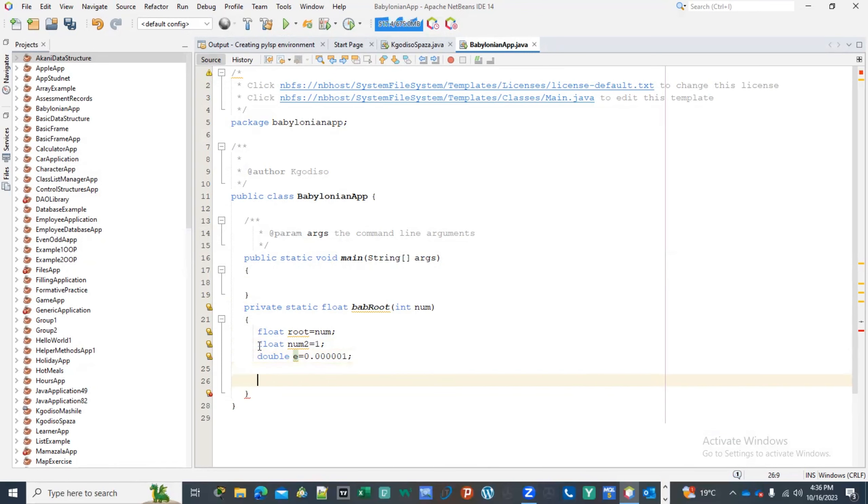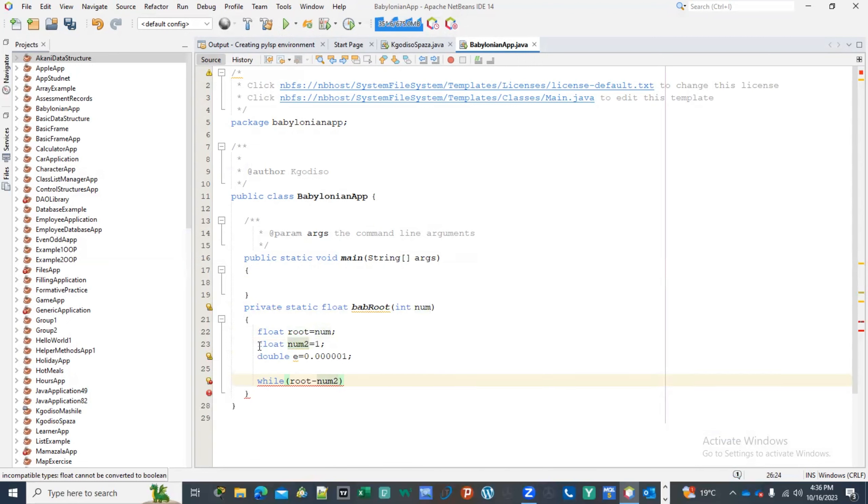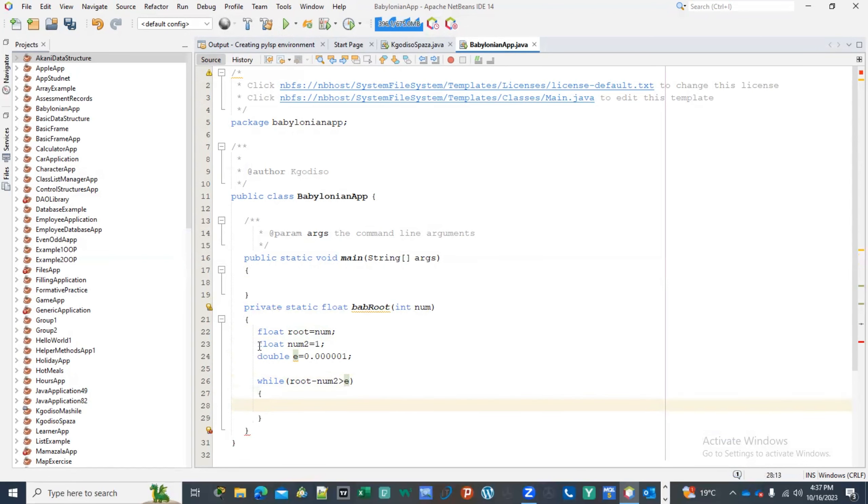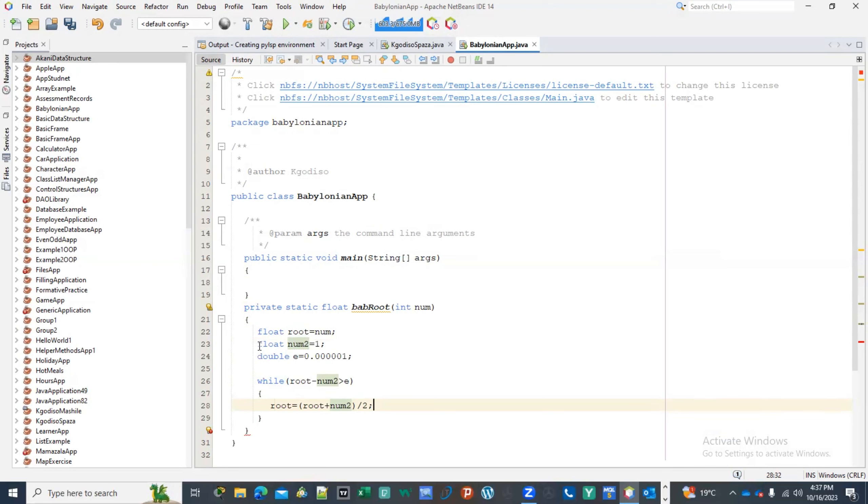Now once we have this, then what I'm gonna be doing is that now I'm gonna be saying while the root minus the num2, which is the 1, is greater than e, then if that's the case, every time I will then have to say now the root is then now assigned to the root plus num2, and then divided by two.